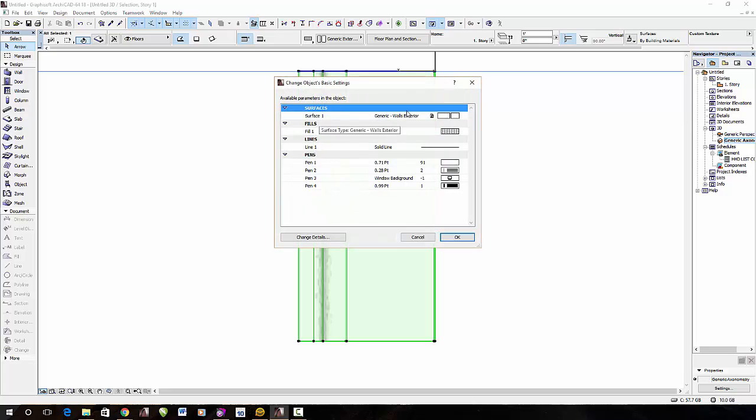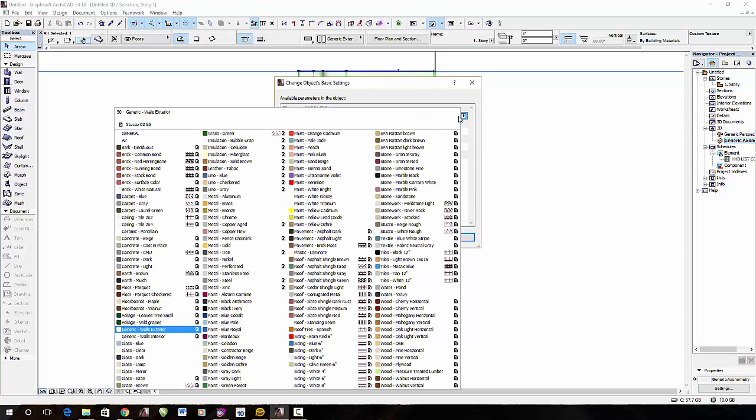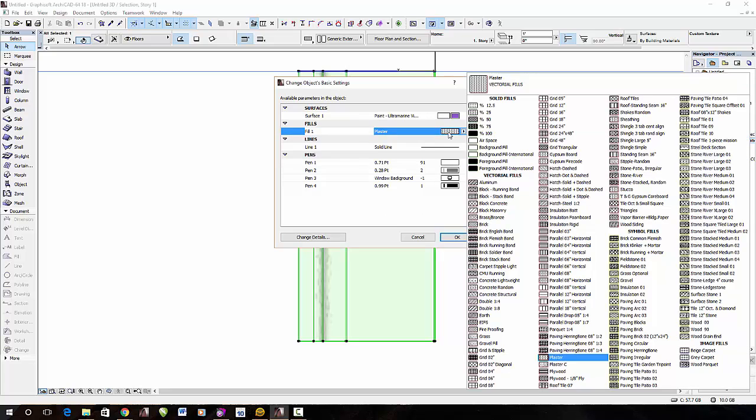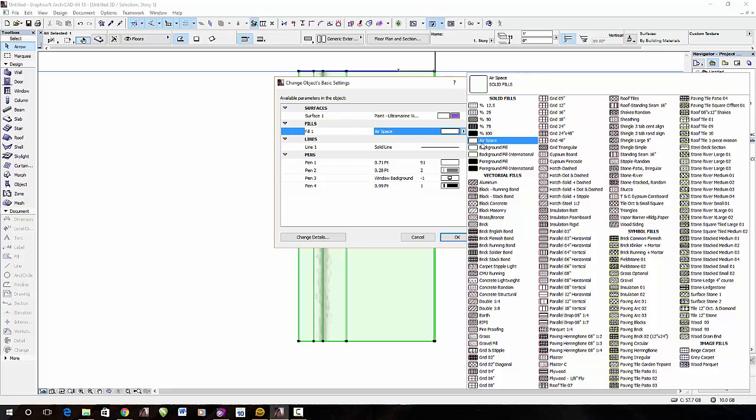Alright, now here, I can specify the surface area, which I'll just do just a violet surface material, and then if you want to change these fields, you can. I usually go to airspace on that, and then click OK.